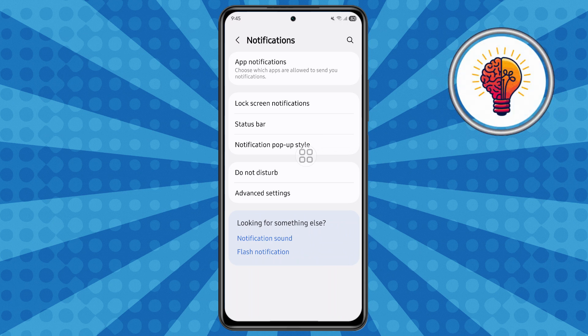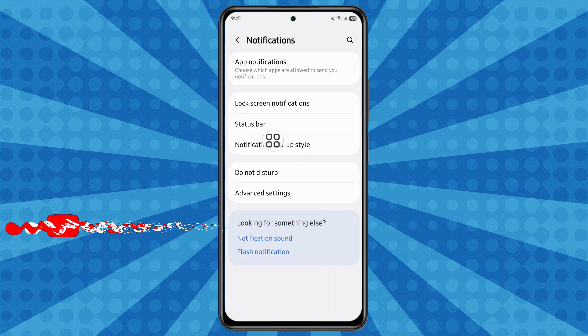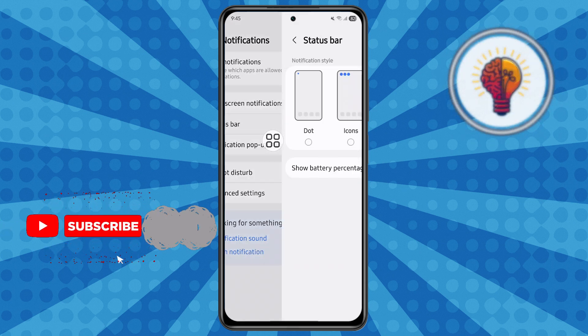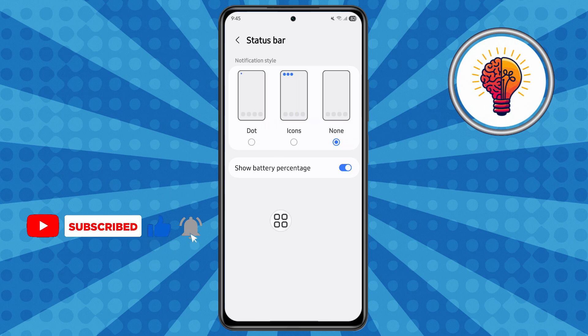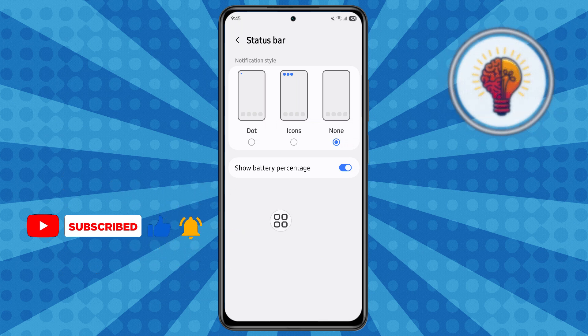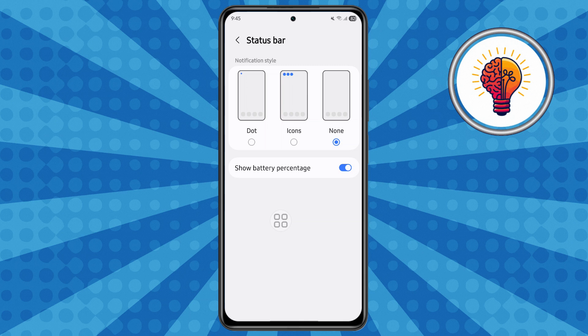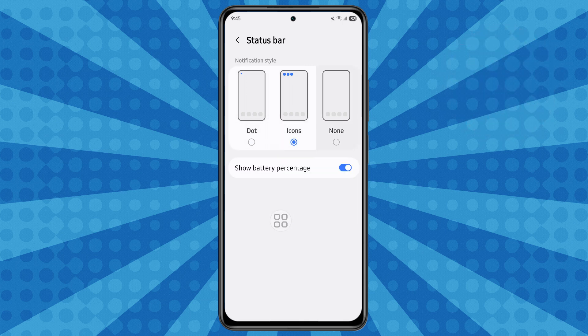Step two, locate the Status Bar option and tap on it. Inside, you'll find three pop-up options. You can set the notification style to what you like — for example, you can choose dot, icons, or none.